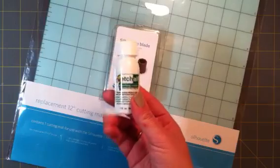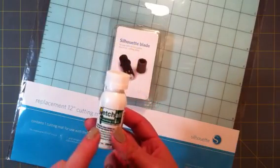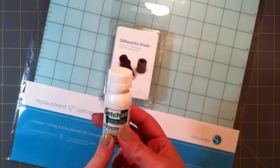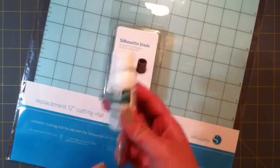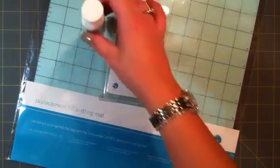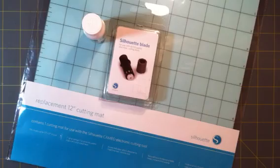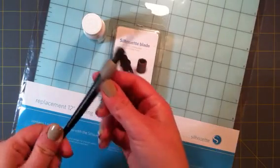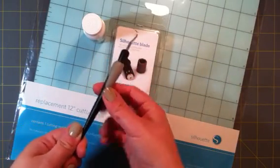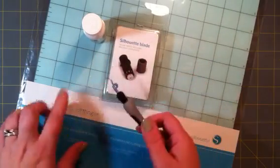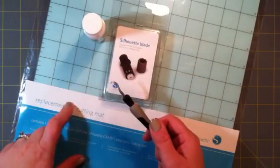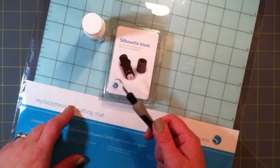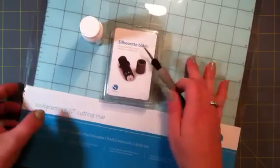I got some of the etching cream to make some monograms and stuff on candles and other glass things. And I also got the hook tool, which makes it easier to get the die cuts off of the mat once they're cut out.